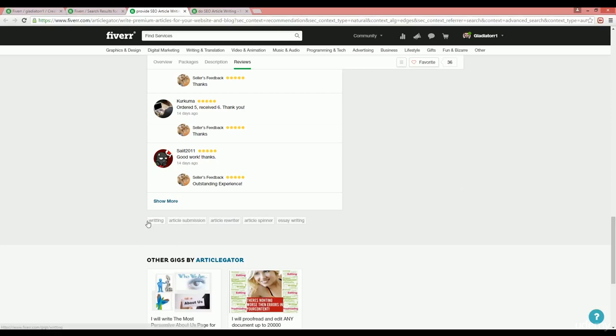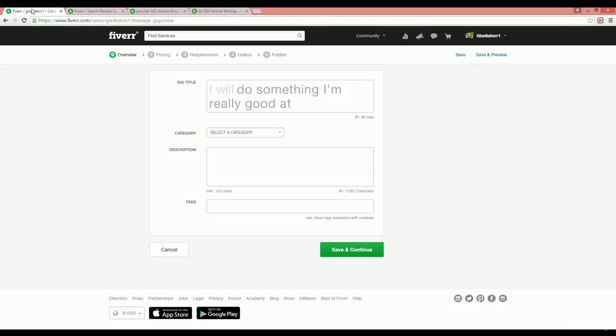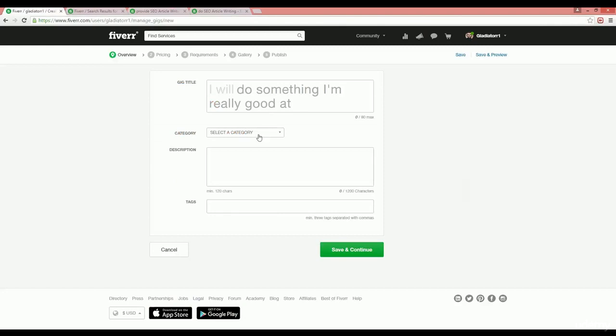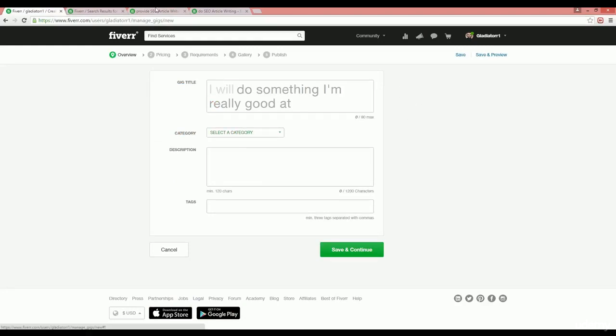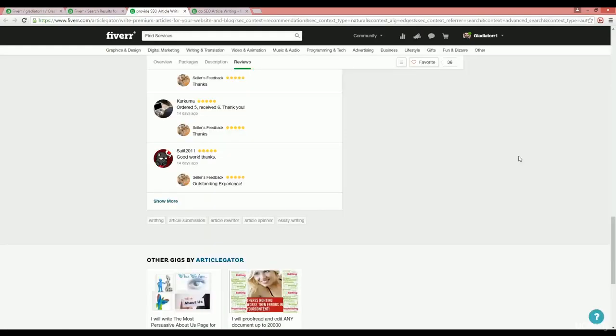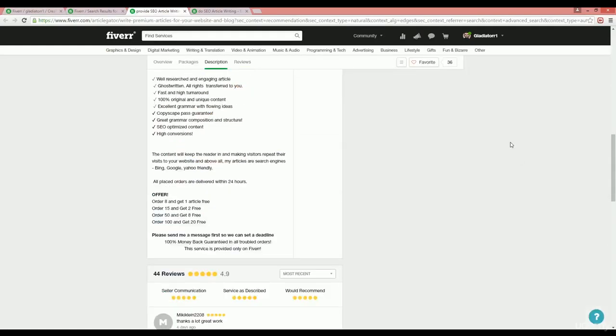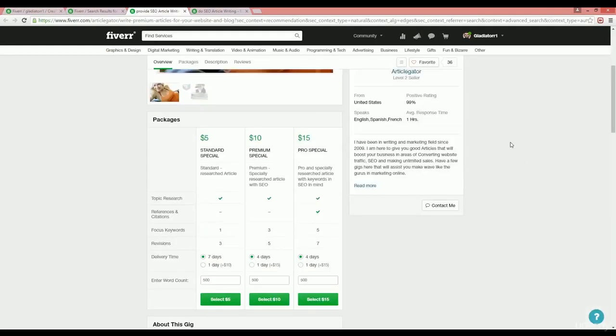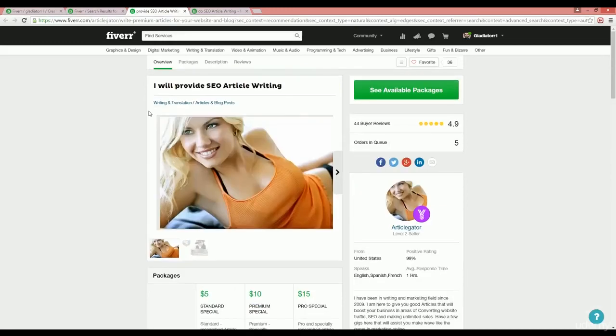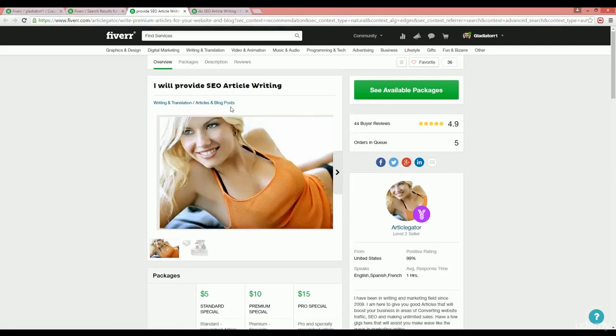You should also copy these tags into a notepad. When you have your data, go to the gig creation page. Write down your title according to your data, then choose the right category. You will also notice which categories this seller chooses for their gigs.